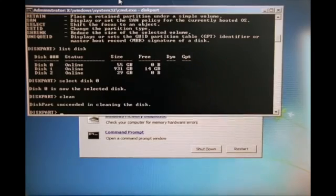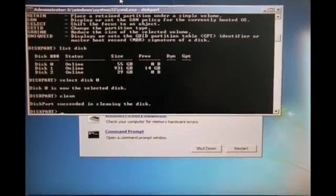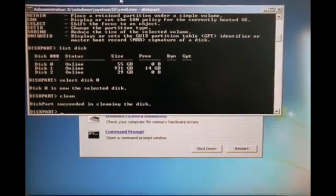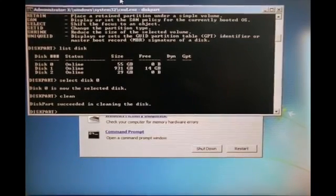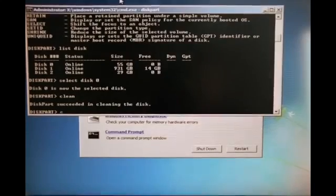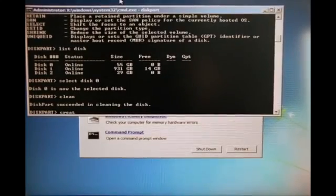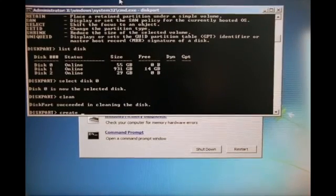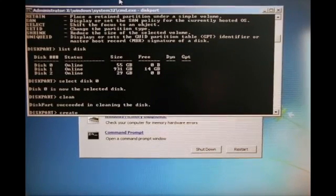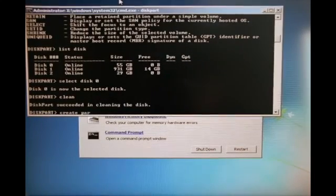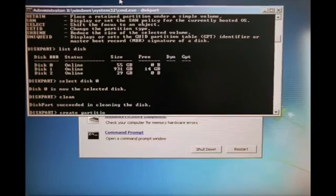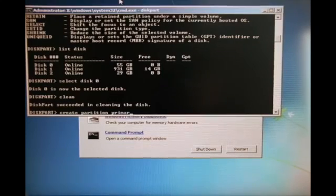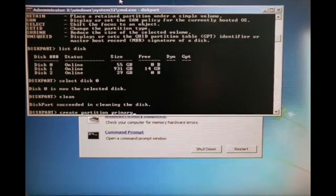Your disk number can be different than mine, so be careful with that. Once you've done it, you are going to type create partition primary.